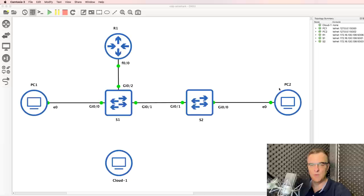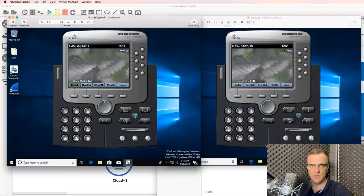In this video, I'm going to show you how to capture traffic. In this example, it's going to be voice over IP traffic. We're going to capture traffic between virtual phones, as shown here, as well as virtual phones and physical phones.